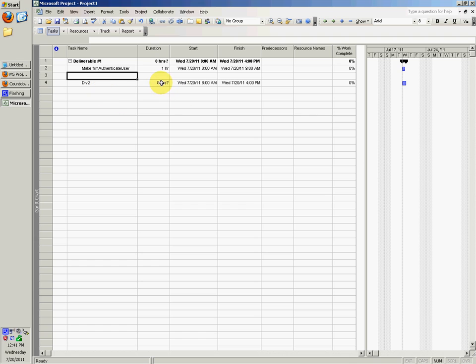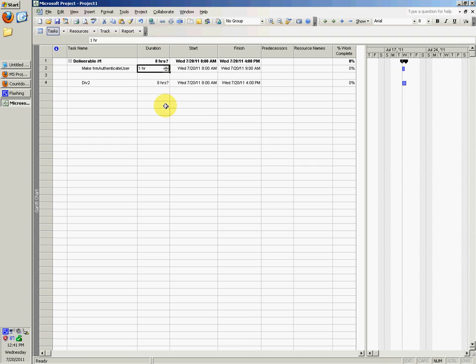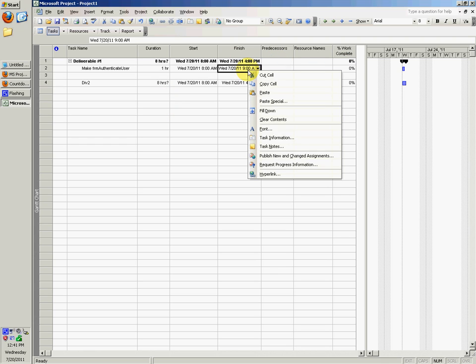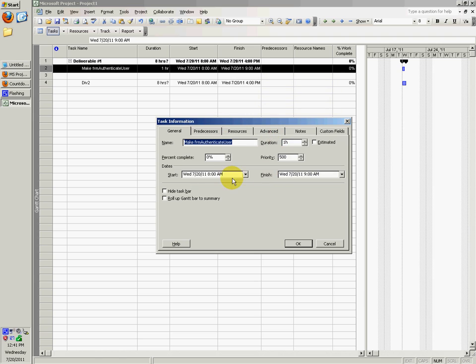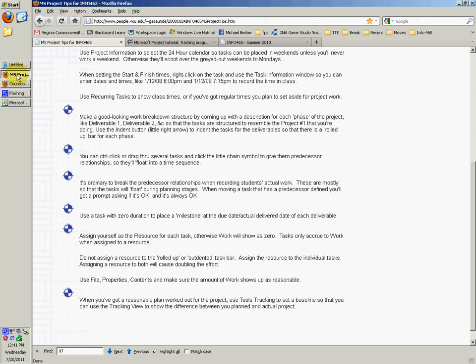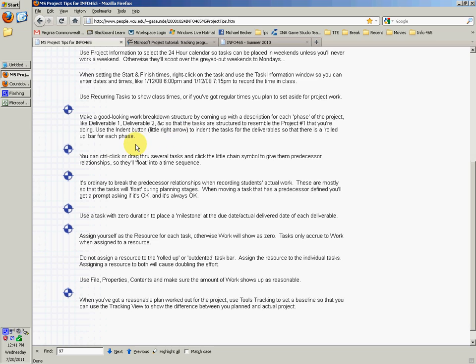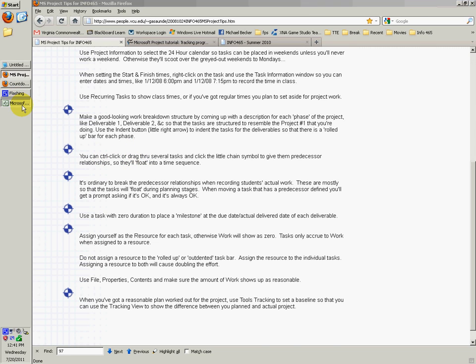Then you can set the durations, the start and end times to be right, the time itself to be right, not just the hours. What you can do is right-click, go to task information, and set the actual hours that it took place when you worked on it.